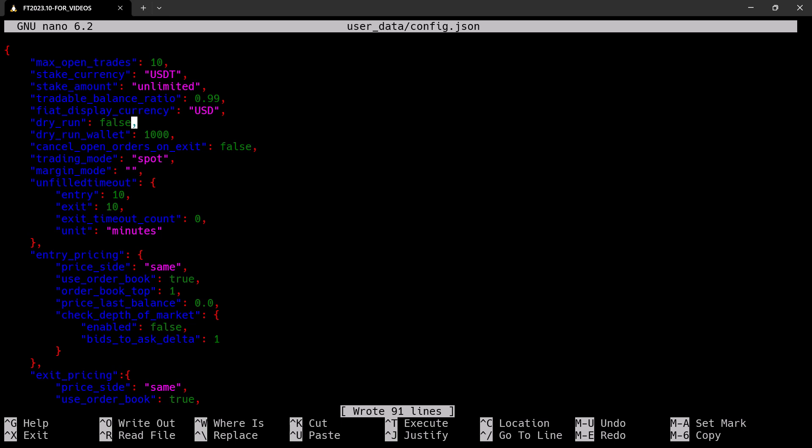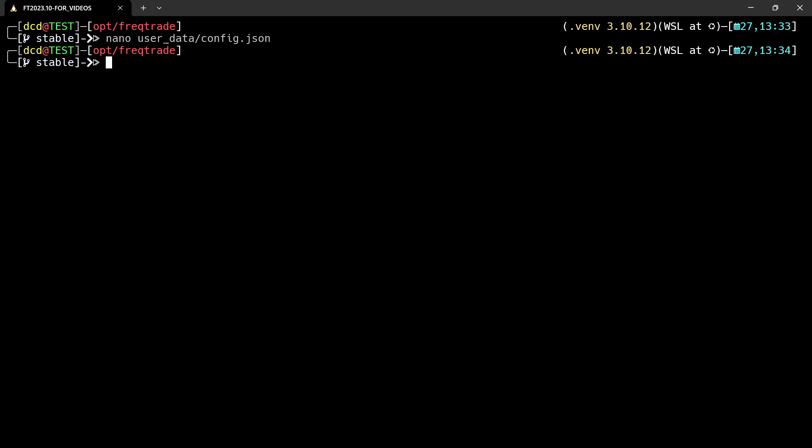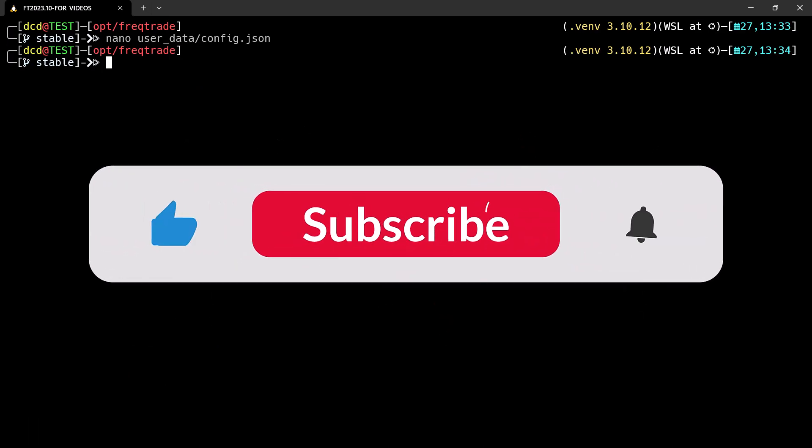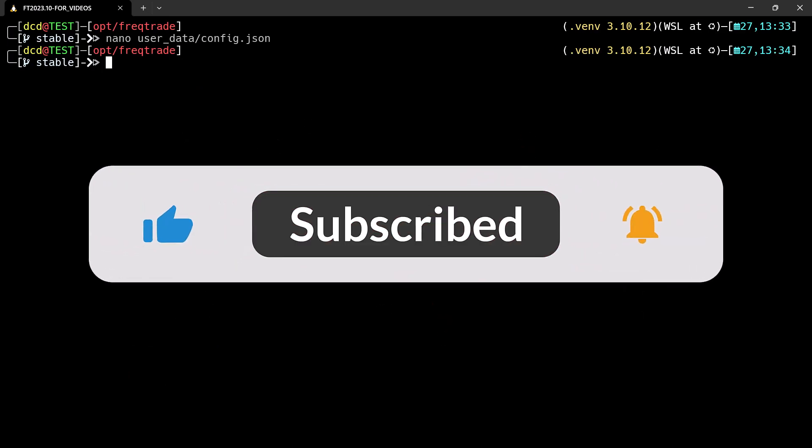In other words, we do not want to use the forward testing capability anymore, but instead want to do actual live trading with the bot and playtime is over.